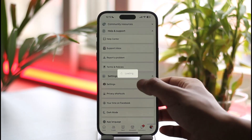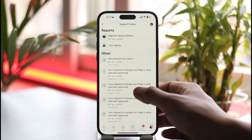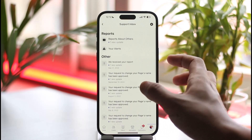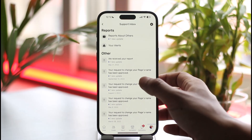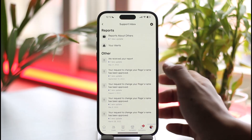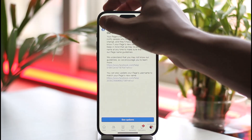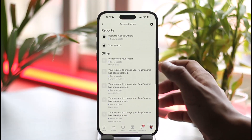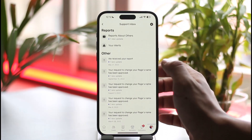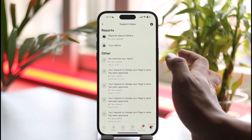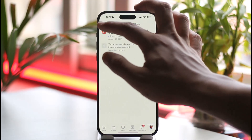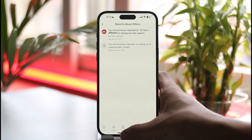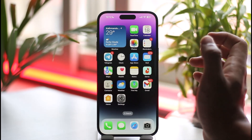Then scroll down to Settings and Privacy, or Help and Support, and go to Support Inbox. Once you're in the Support Inbox, you should be able to report a specific page and let Facebook know about the issues that you have. Once you let them know, you should be able to successfully report the issue to Facebook.